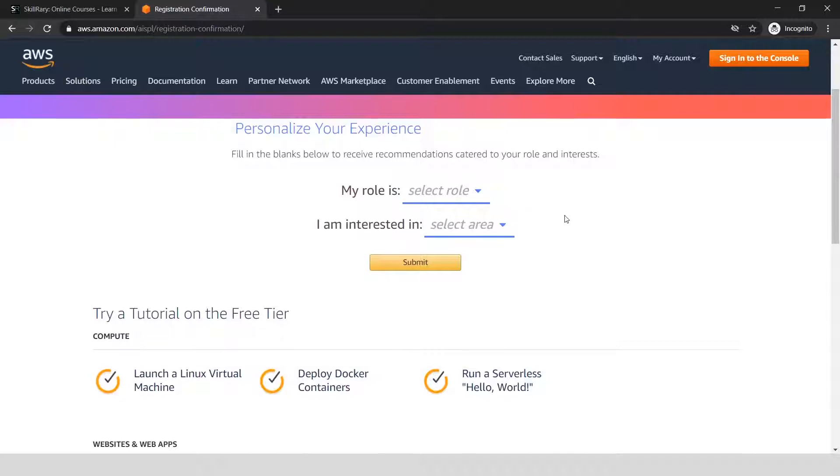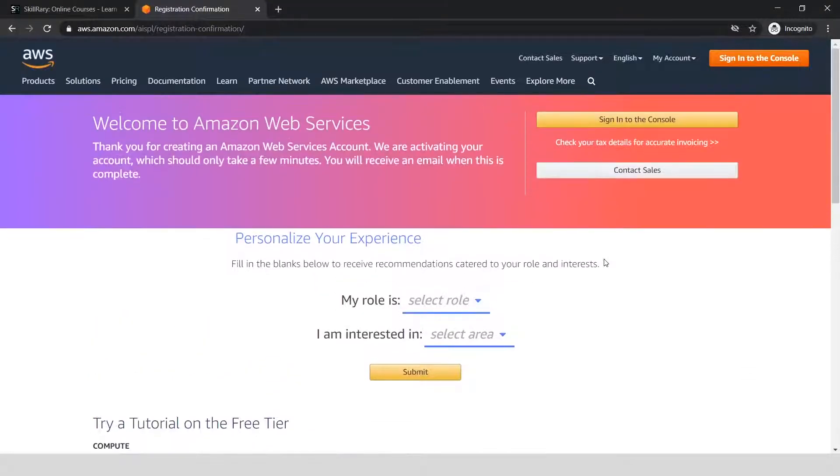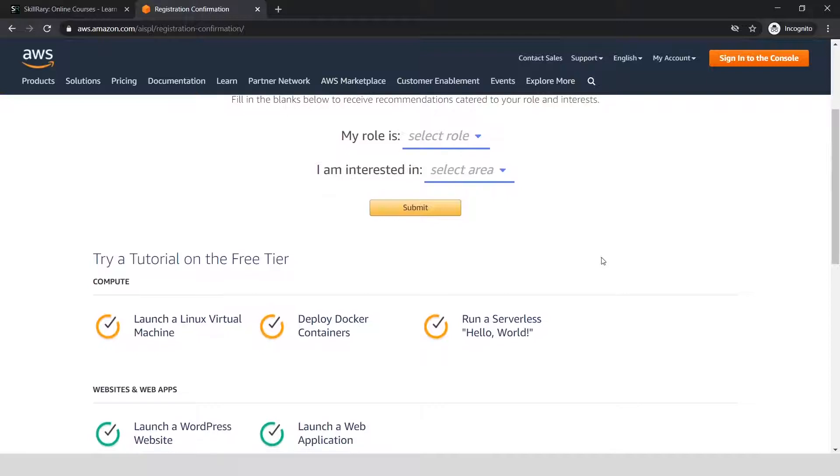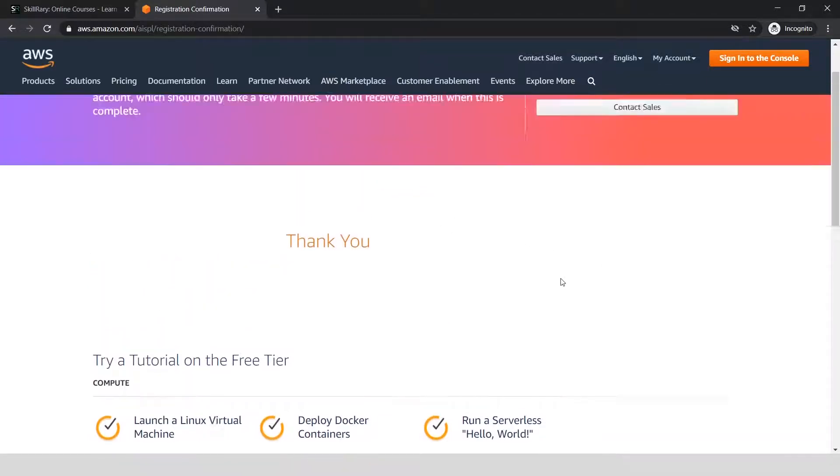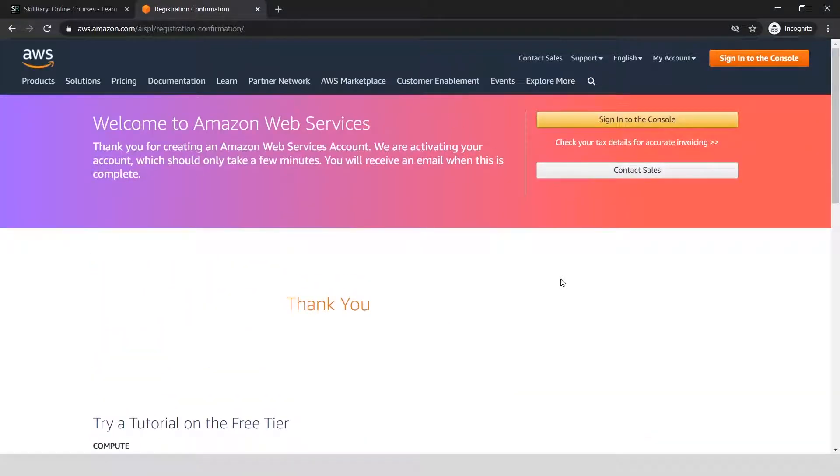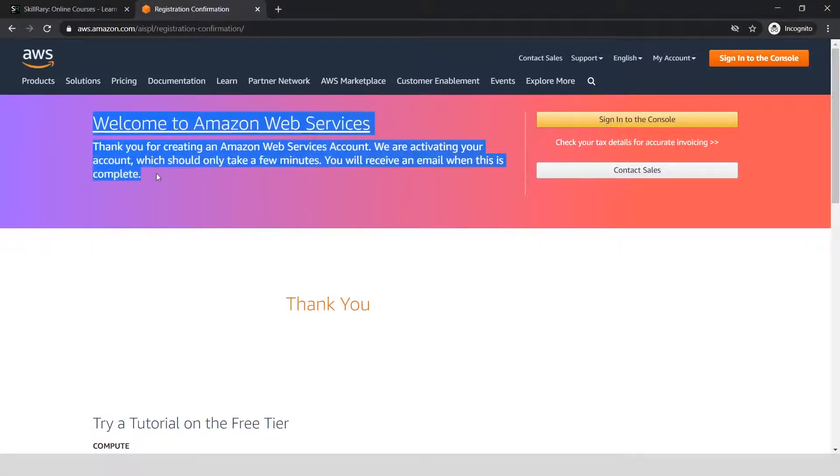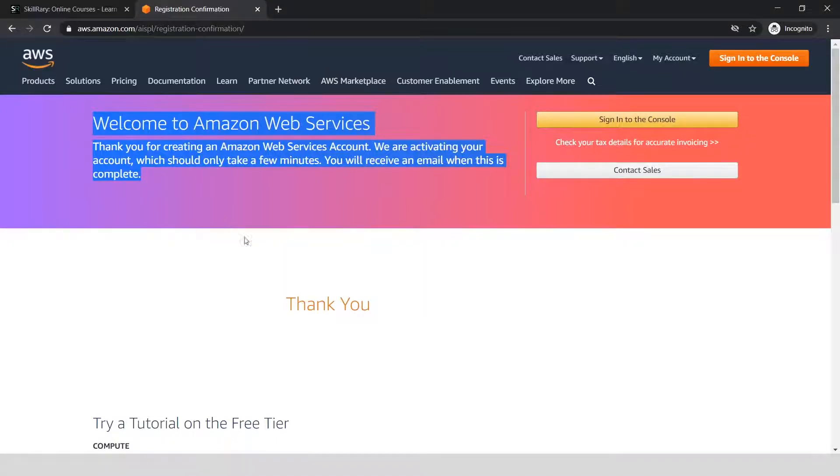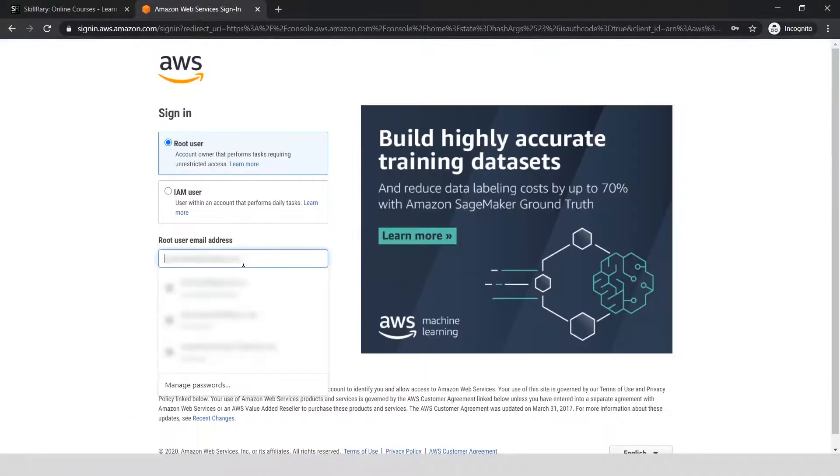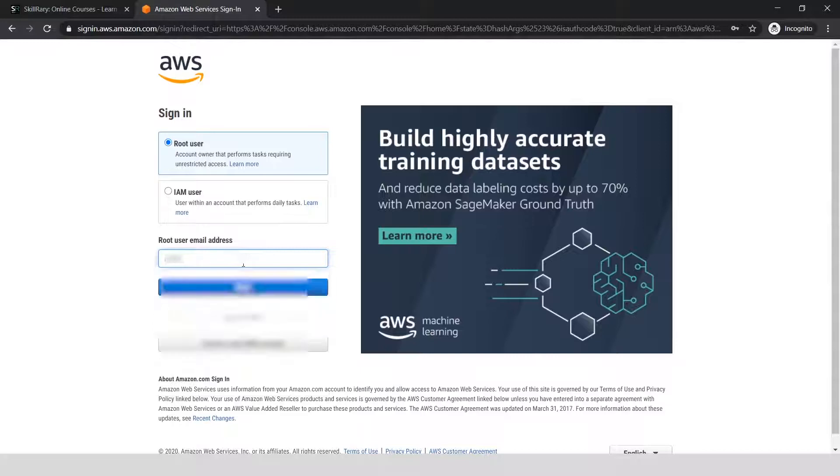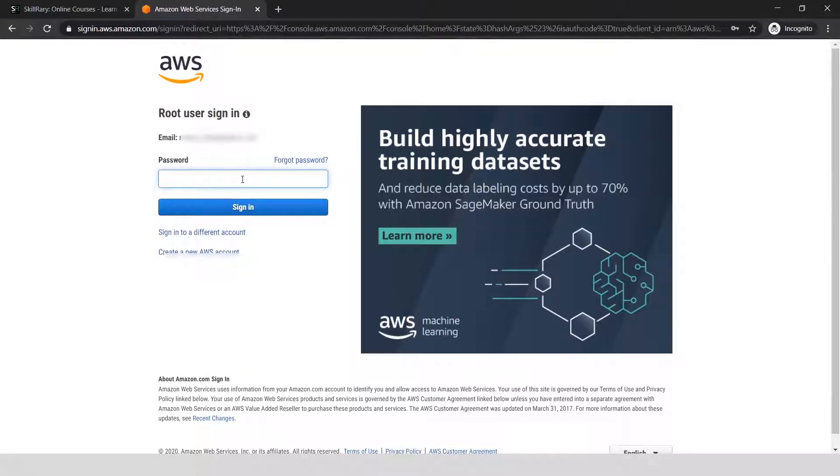On this screen, it will ask you to submit your role and interest. You can skip this or click submit to move on. Since you're on this screen, your account is actually created and validated. All you have to do now is click 'Sign into the Console,' enter your email ID and the password you chose.